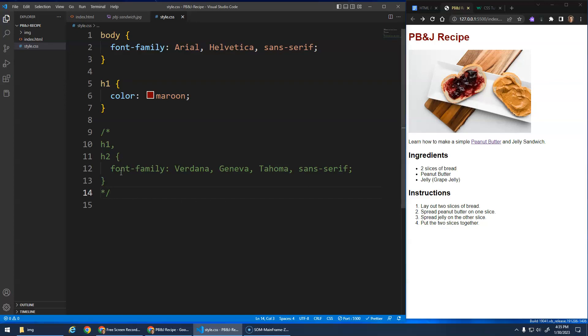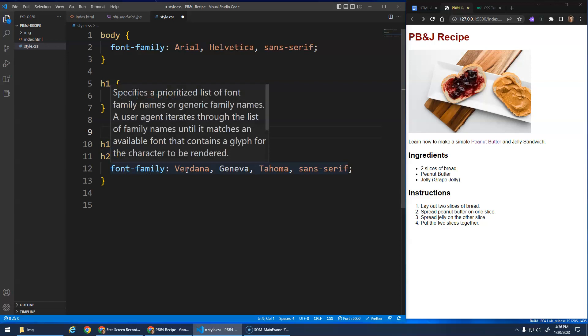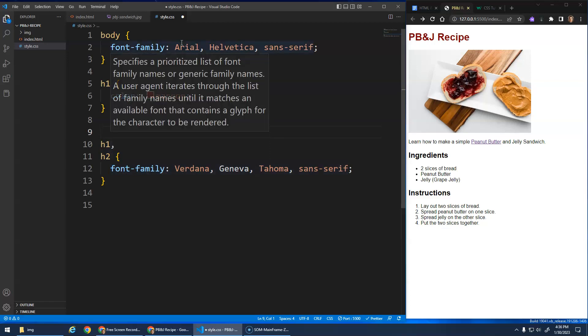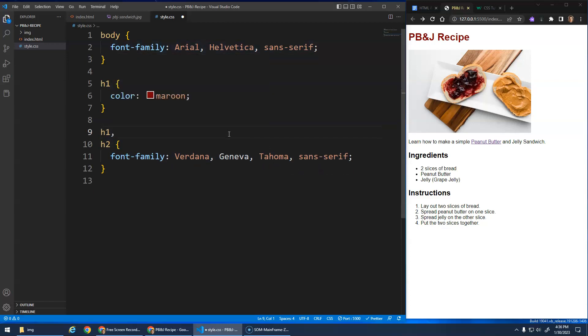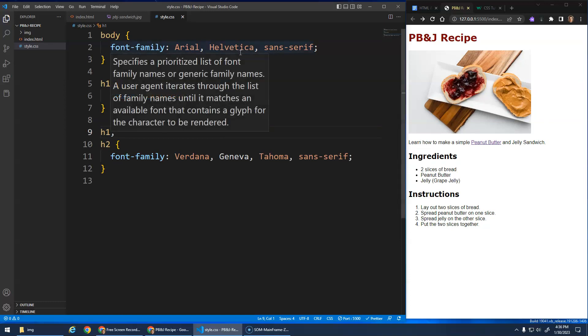So even though right now the font family is Arial, because this H1, H2 comes after the body and it's more specific of a selector, the font family of Verdana will override the Arial font and it will become Verdana now.